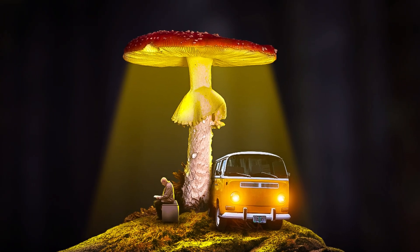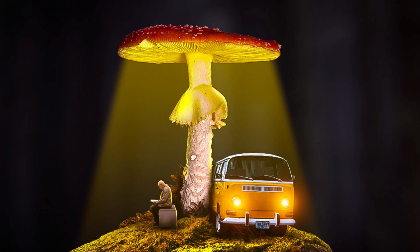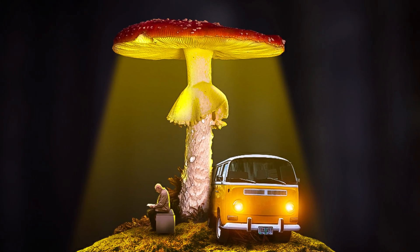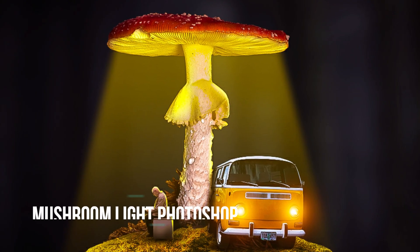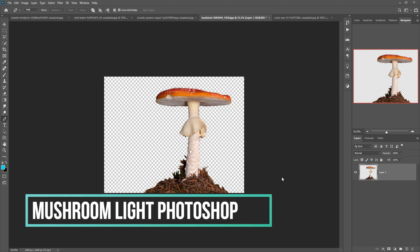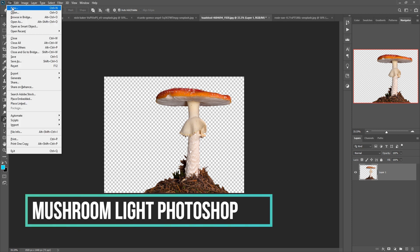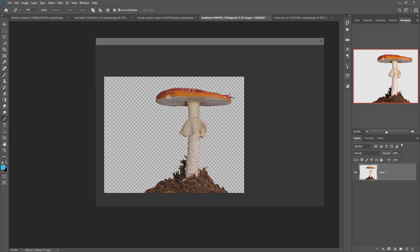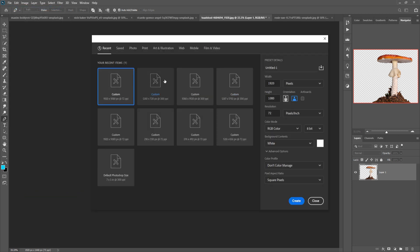Hello friends, today we are going to learn how to create amazing fantasy art in Photoshop. So let's begin the tutorial. First, click on File > New, take a document, and just click on Create.